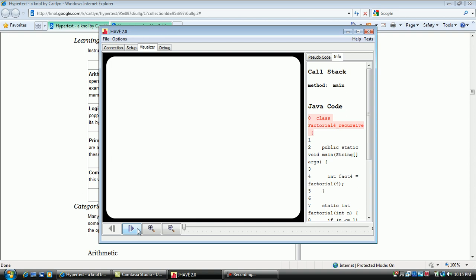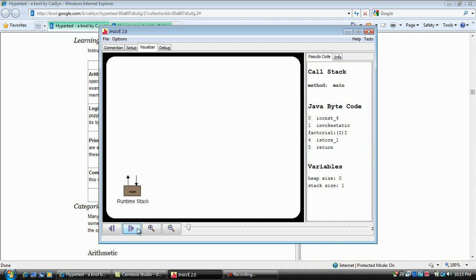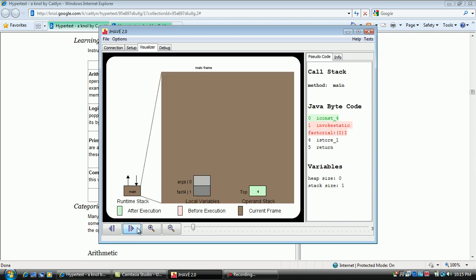The left section of the screen is the depiction of memory. Each snapshot depicts how memory looks after the execution of one bytecode.